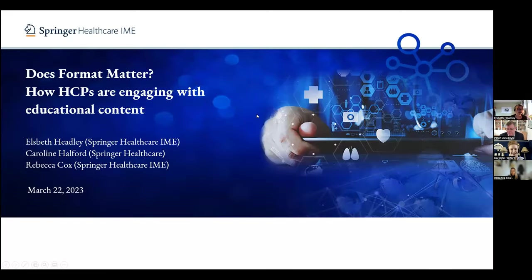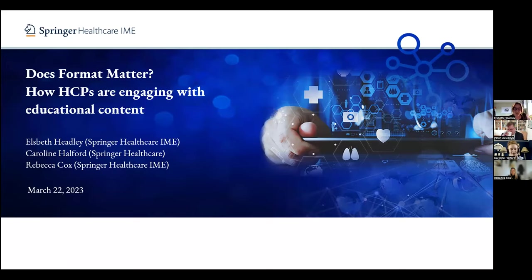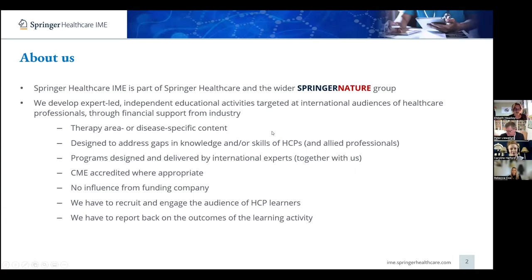Thanks Peter, and it's amazing that so many people have joined — really looking forward to today and having a really interesting discussion later on. I'm Elspeth Headley, Global Director of CME at Springer Healthcare IME. I'm joined by two colleagues today: Caroline Halford, who's Development Director at Springer Healthcare, and Rebecca Cox, who is the Principal Medical Writer at Springer Healthcare IME.